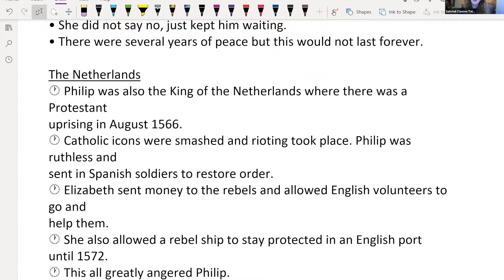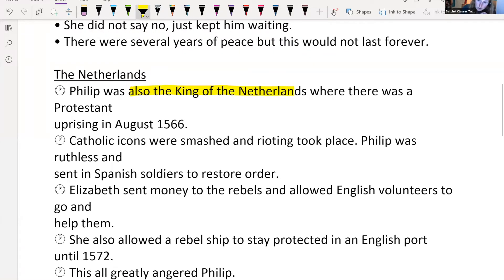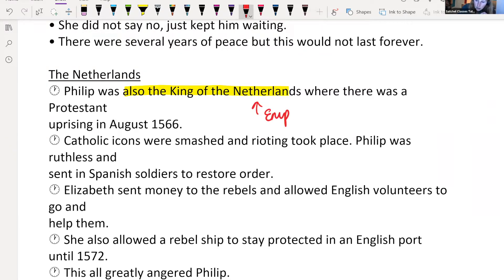A bit of context about the Netherlands is important because this is a massive reason — something that really sets them off against each other. Philip was also the king of the Netherlands, where there was a Protestant uprising in August 1566. Some Protestants were not happy with having a Catholic running their country and said they were going to riot. Catholic icons were being smashed, there was rioting. Philip was ruthless and sent in Spanish soldiers to restore order, basically trying to put down the Protestant uprising.